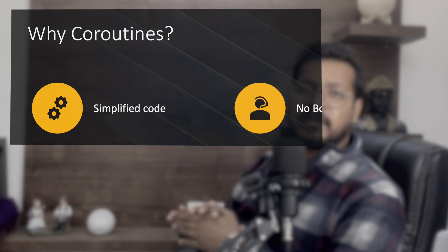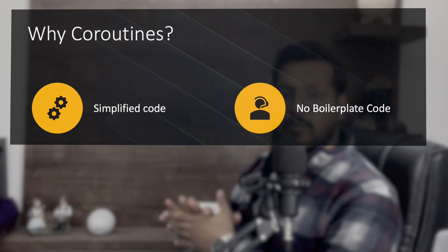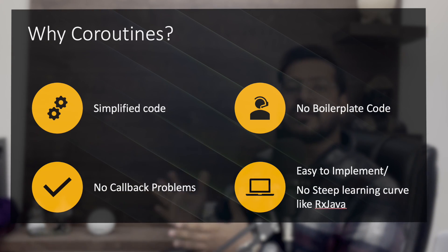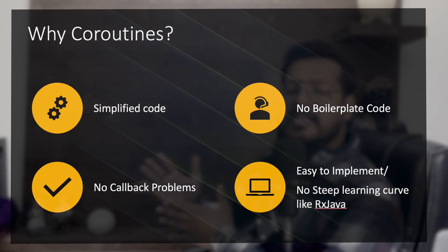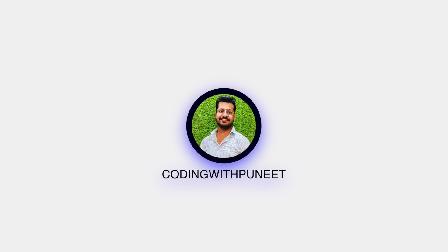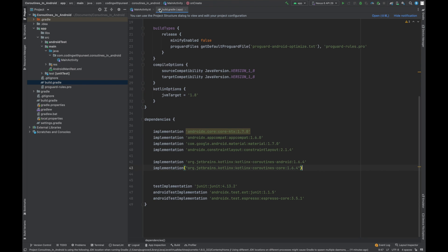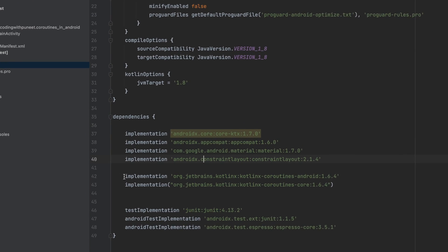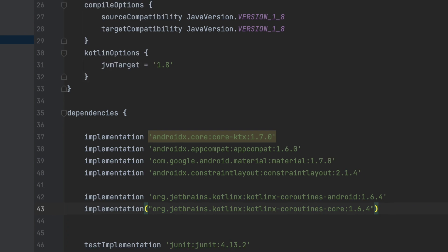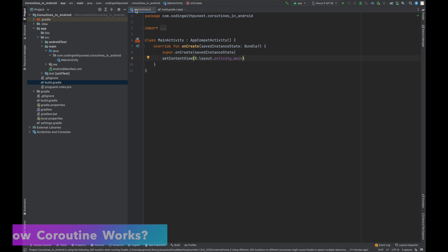That concept is coroutines. Coroutines simplify your code, remove boilerplate code, and there is no need for callbacks, meaning you can write your code in a sequential way. It is very easy to implement. Let's go to the screen and implement coroutines. I have created one sample project where I have already added the dependencies for coroutines.